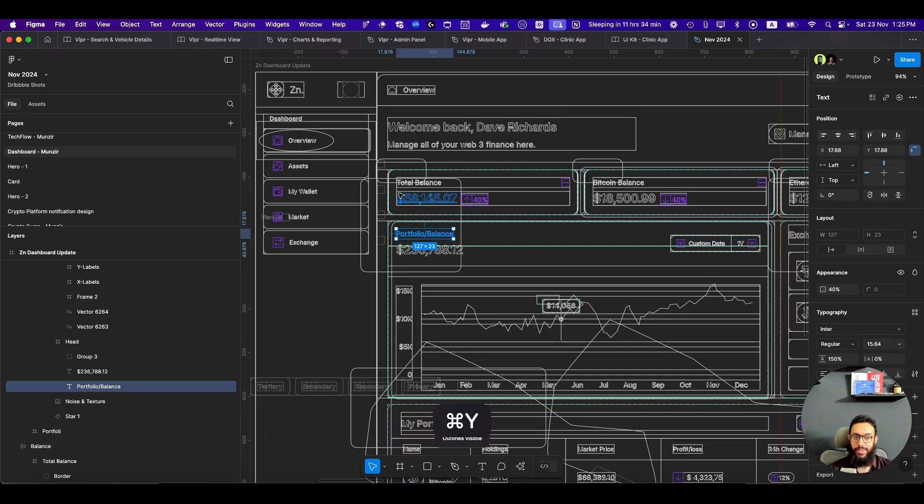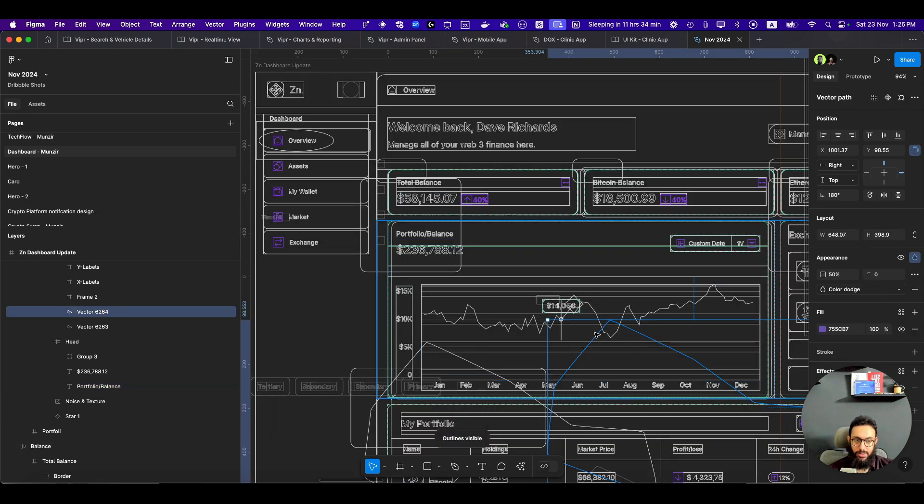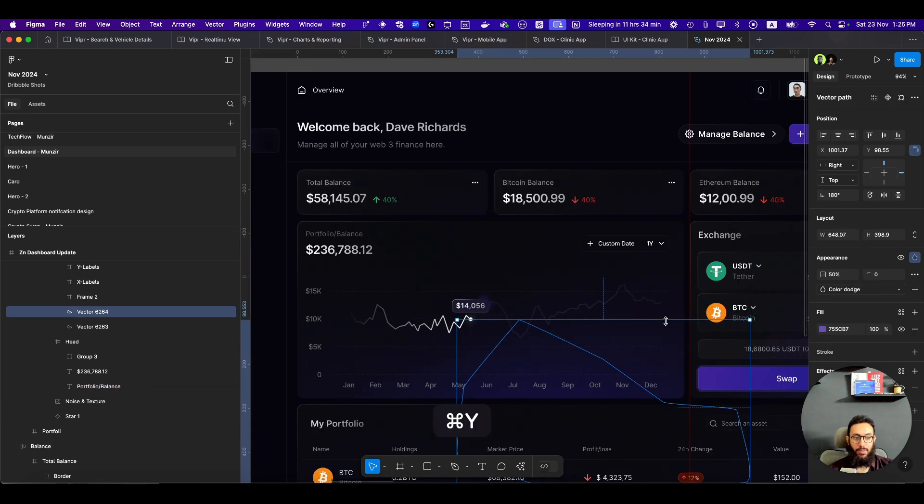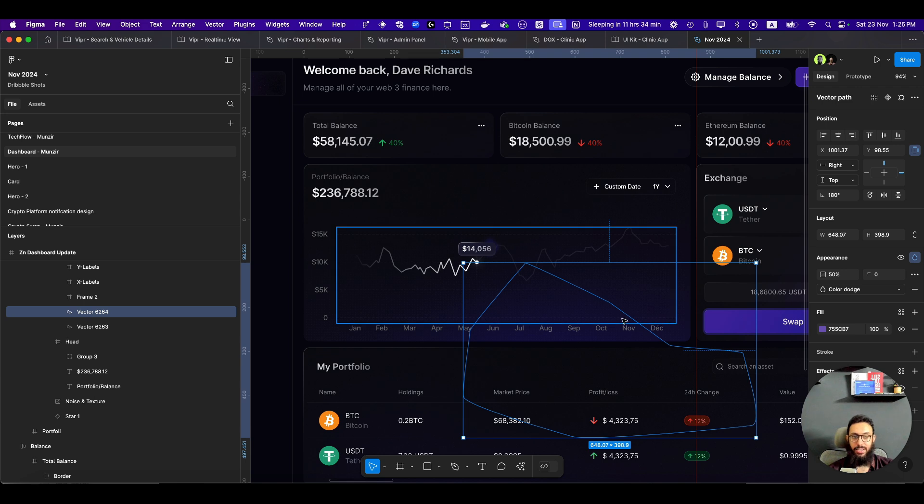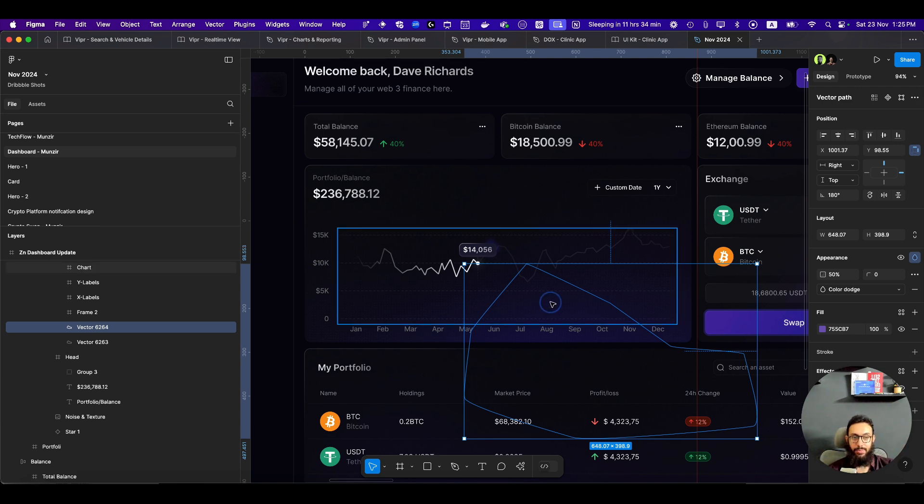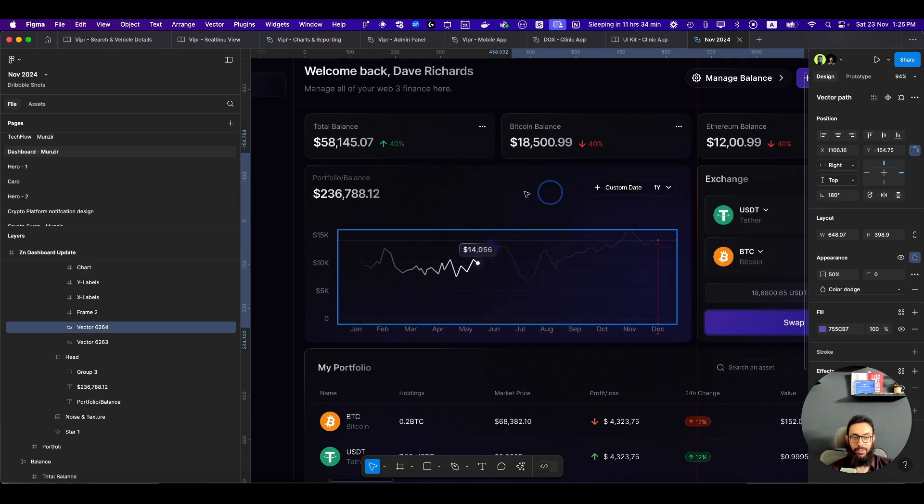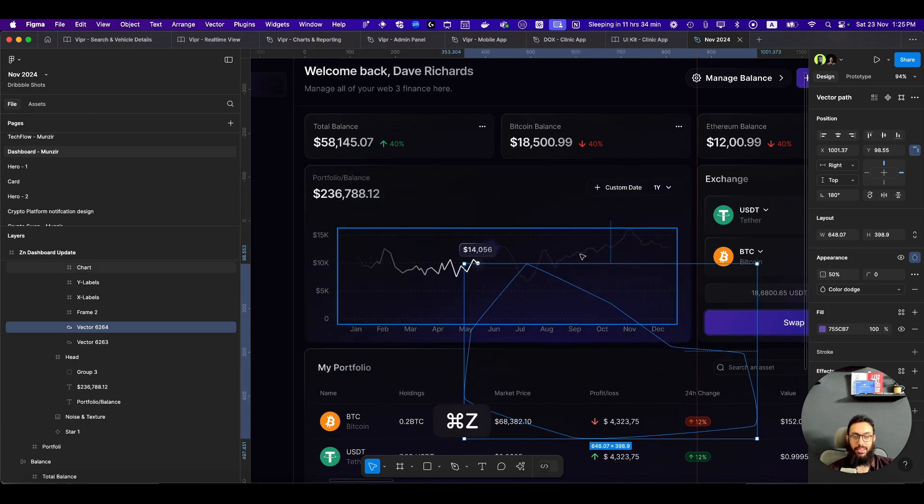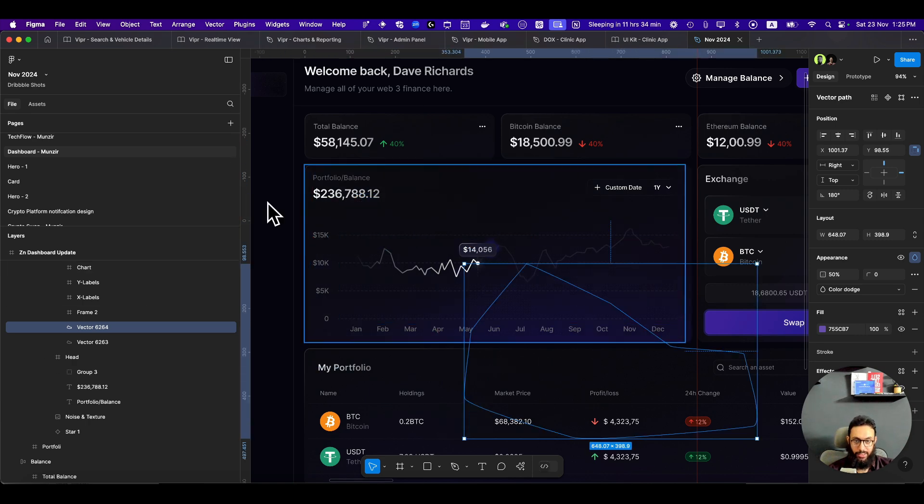This particular outline mode actually allows you to select shapes that perhaps may not be selectable because they may be behind different elements. So you can easily go ahead and select them. I can move this particular thing around, which is actually applying a gradient to this particular element.